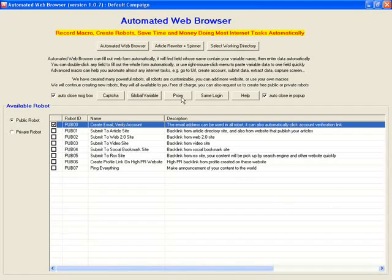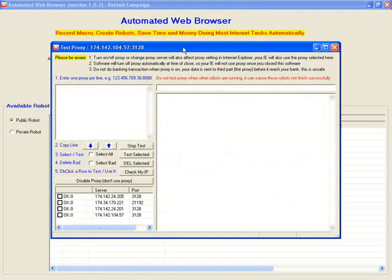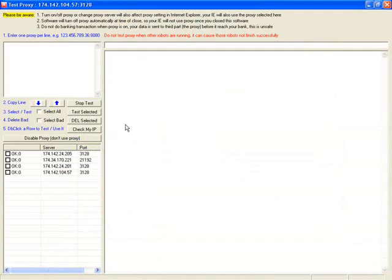The setup of proxy is from this button. Click to open the window, then follow instructions 1, 2, 3, 4, 5.